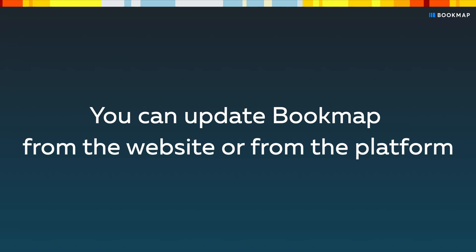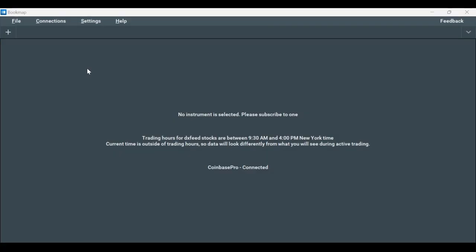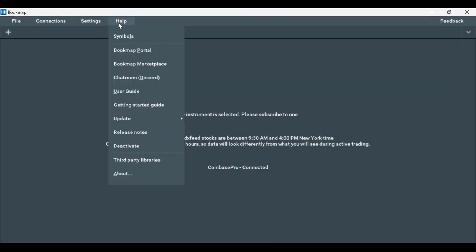The preferred way to do so is through the platform. To update via the platform, open Bookmap, go under Help, then Update.